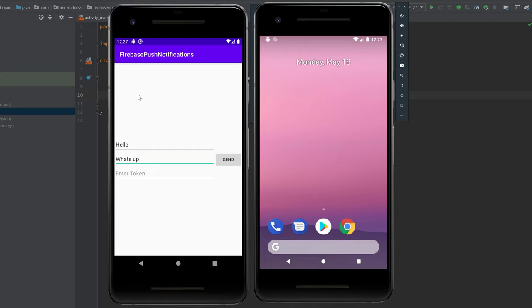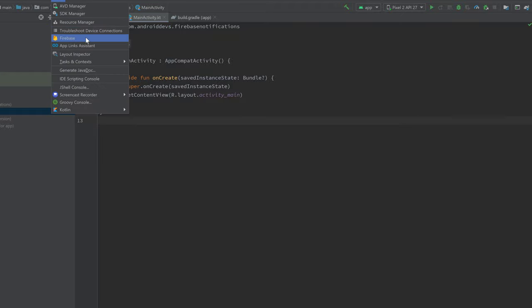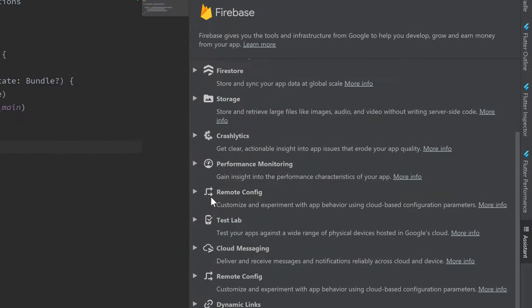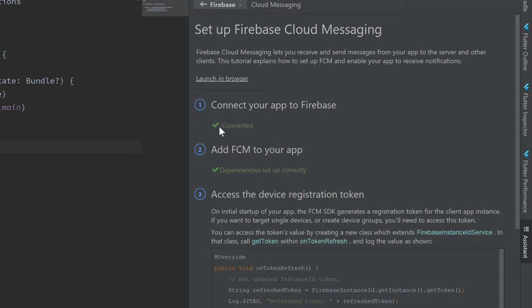I will also show you how to only send this notification to a specific device so it doesn't get displayed on this one — that's what the token edit text field is for. I already assume that you've connected Firebase to your Android Studio project and set up the Firebase Cloud Messaging dependencies correctly. You can check that under the Tools tab in the Firebase Assistant. Both options should say 'connected' and 'dependencies set up correctly'.